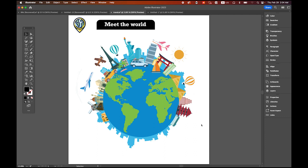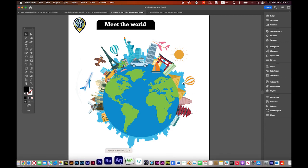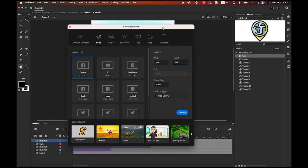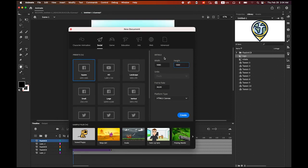First, please download this Adobe Illustrator file from the link I provided in my description. Then go to Adobe Animate and create a new file. The size is 1080px width by 1350px height, 30 framerate, HTML5 canvas.